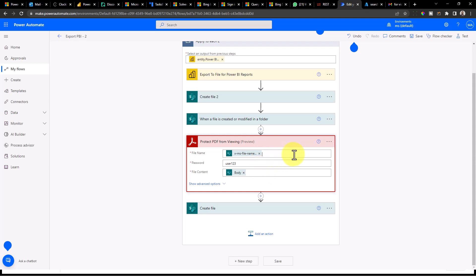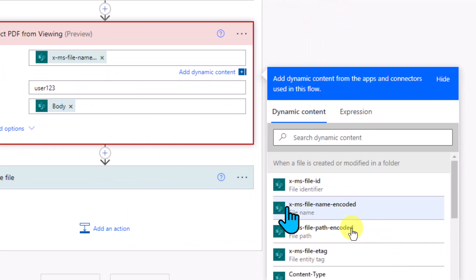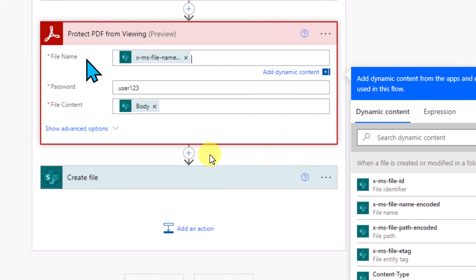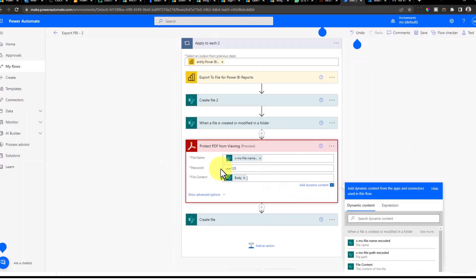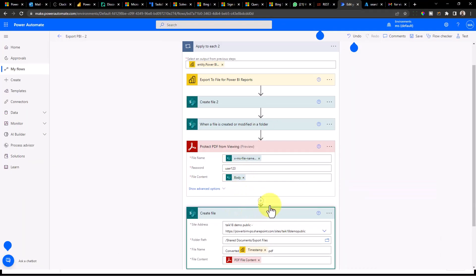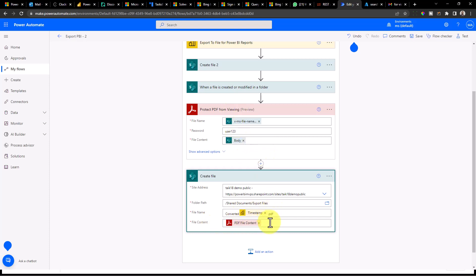Once the connection is created, you need to add the file name, your desired password, and the file content. For the file name field, click on it and select the dynamic value from the previous step — 'When a file is created or modified in a folder' — and choose the file name encoded value. For the body/file content, select the file content from the dynamic menu. After this, it will convert the file. Note that this action does not overwrite the original file — it creates a new one. So I create one more file, naming it 'converted' plus the file name, and for the file content I use the PDF file content from the previous step.